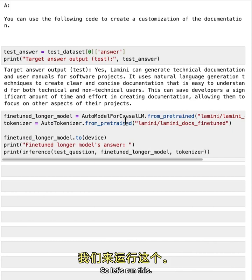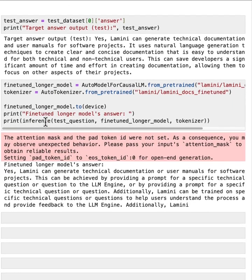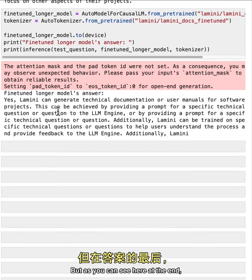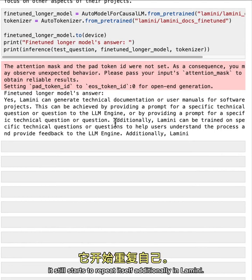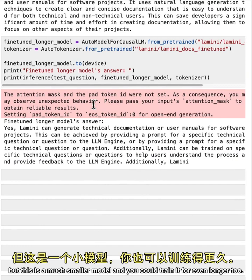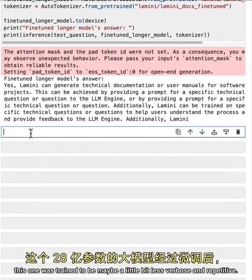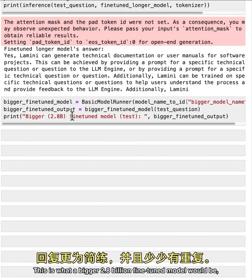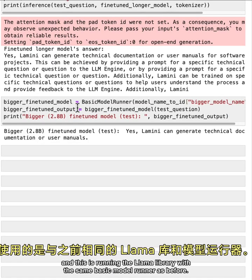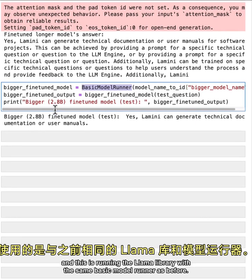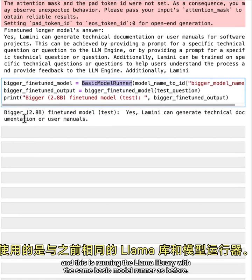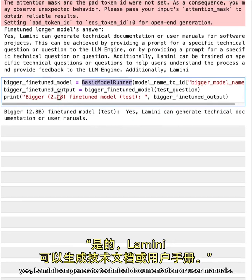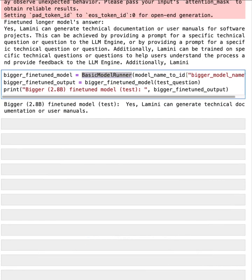So let's run this. Okay. This is a much better answer and it's comparable to the actual target answer. But as you can see here at the end, it still starts to repeat itself. Additionally, Lamini, so it's not perfect, but this is a much smaller model and you could train it for even longer too. And now just to give you a sense of what a bigger model might do. This one was trained to be maybe a little bit less verbose and repetitive. This is what a bigger 2.8 billion fine tuned model would be. And this is running the Lamini library with the same basic model runner as before. So here you can see, yes, Lamini can generate technical documentation or user manuals.